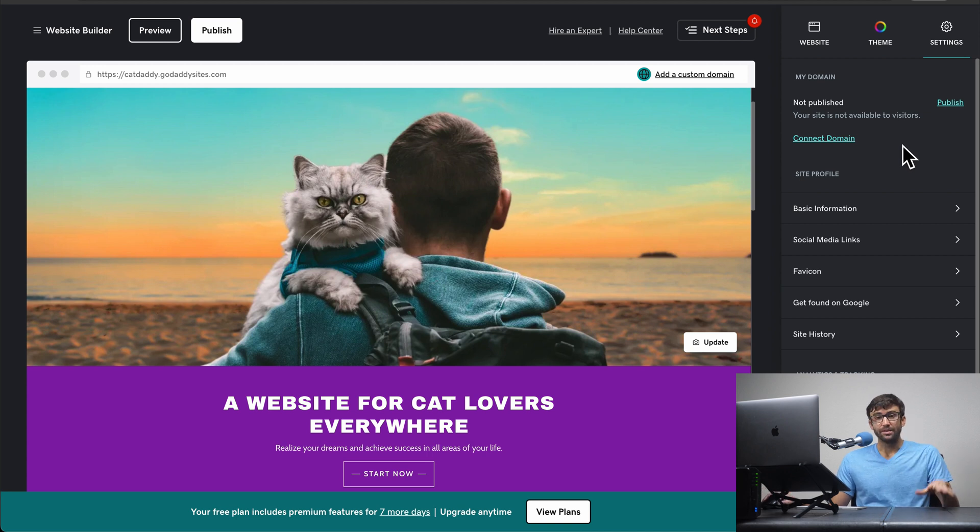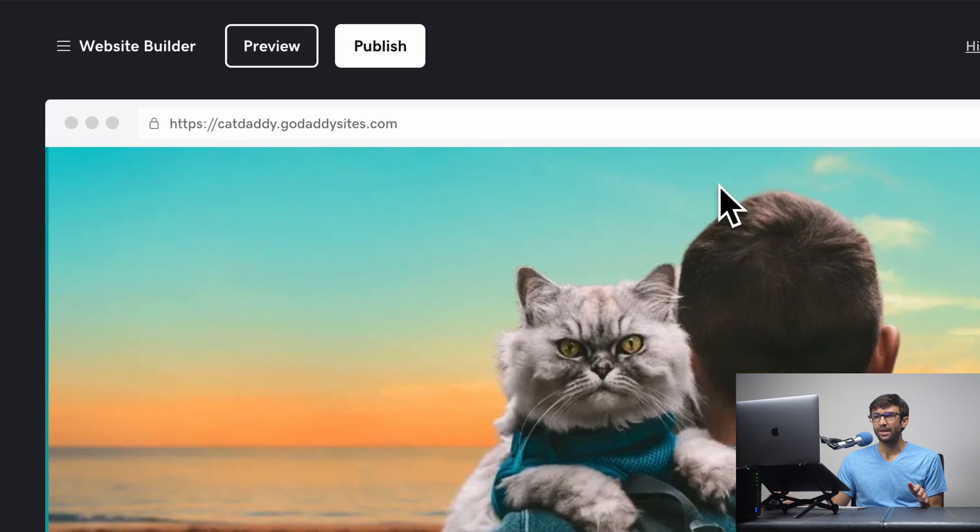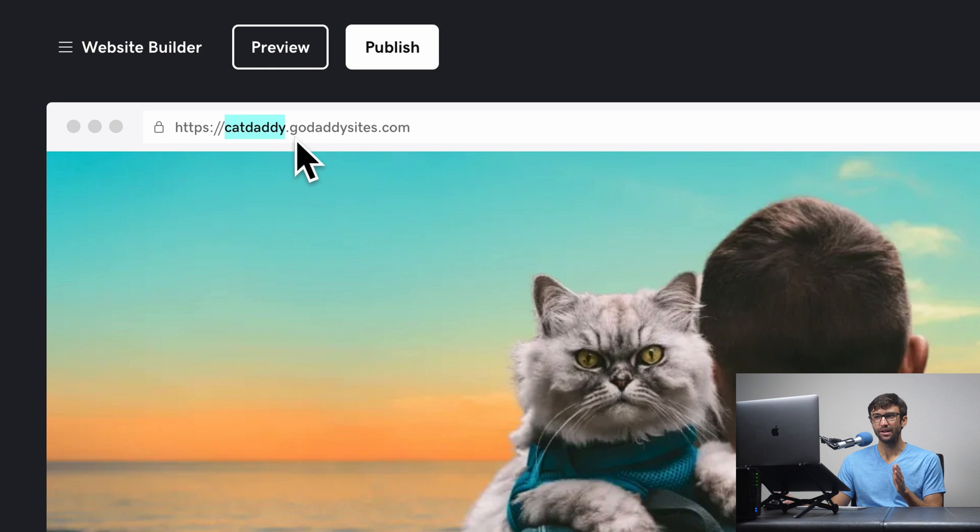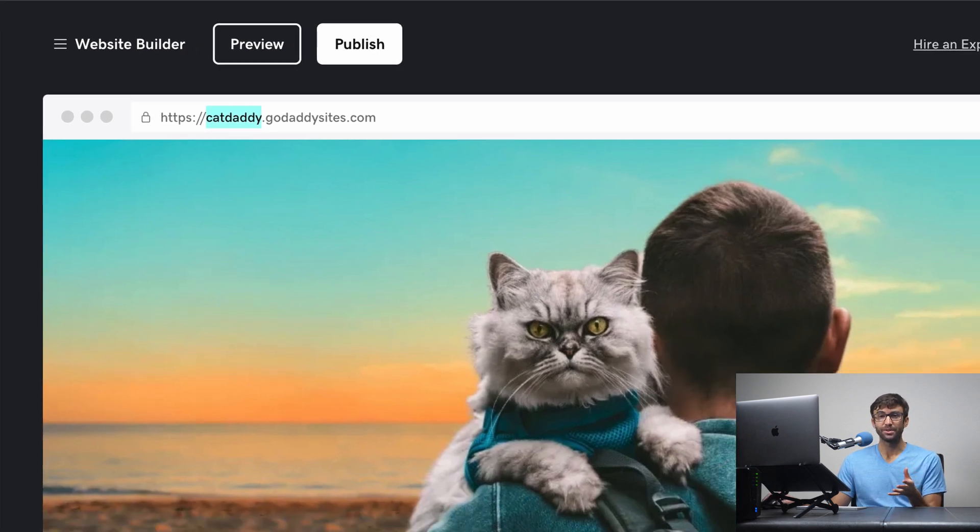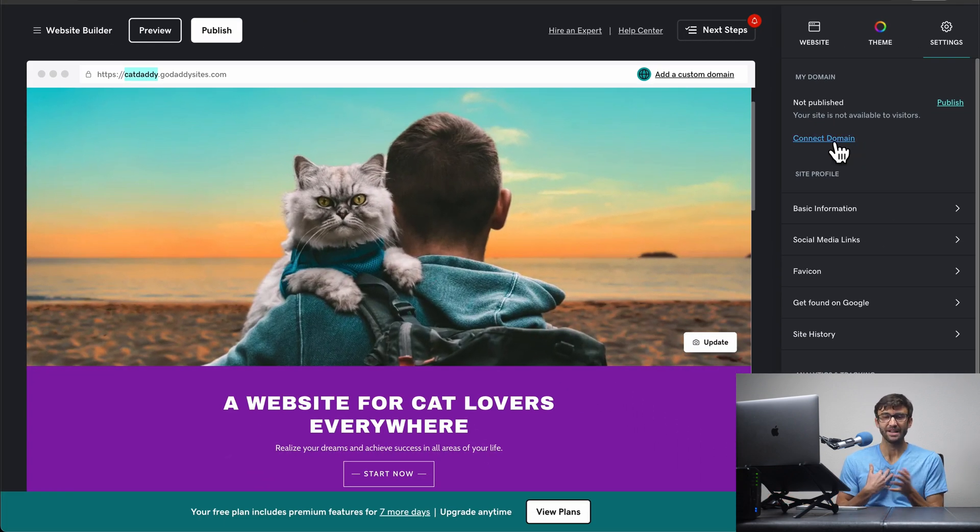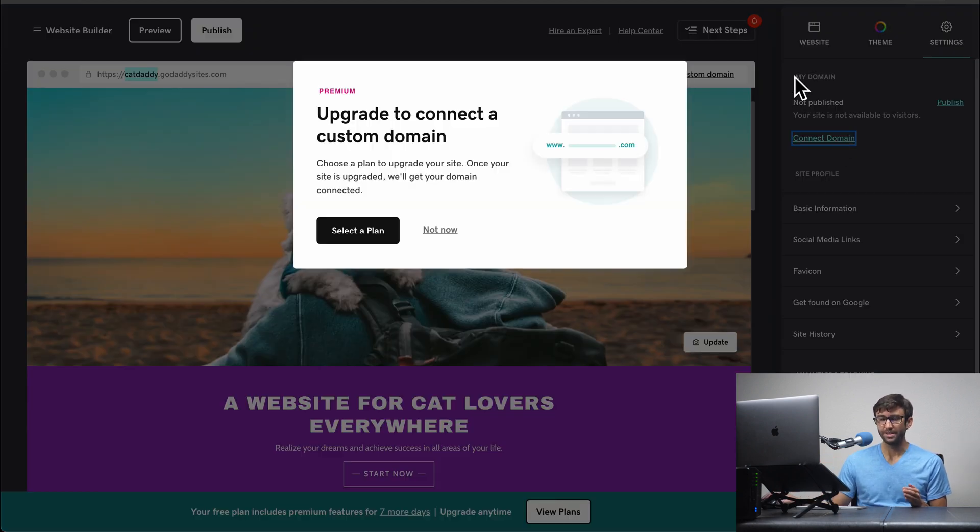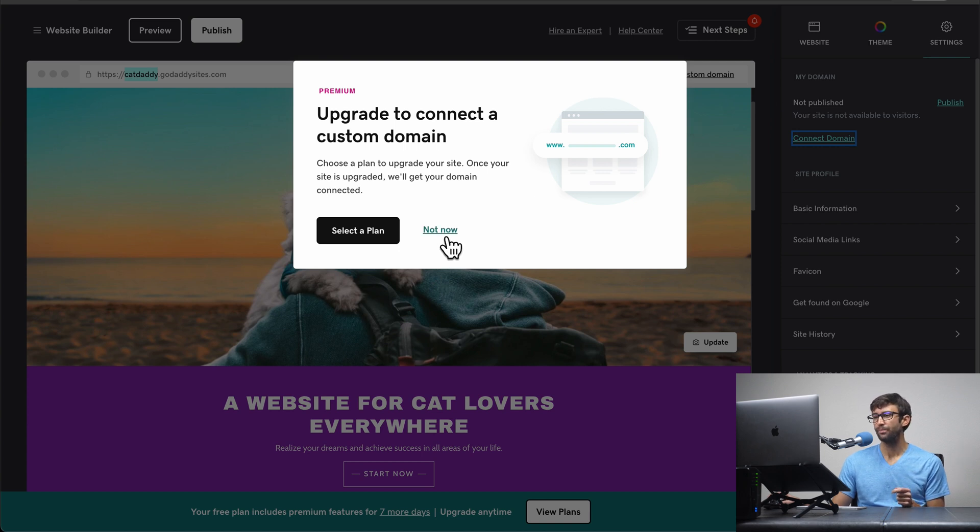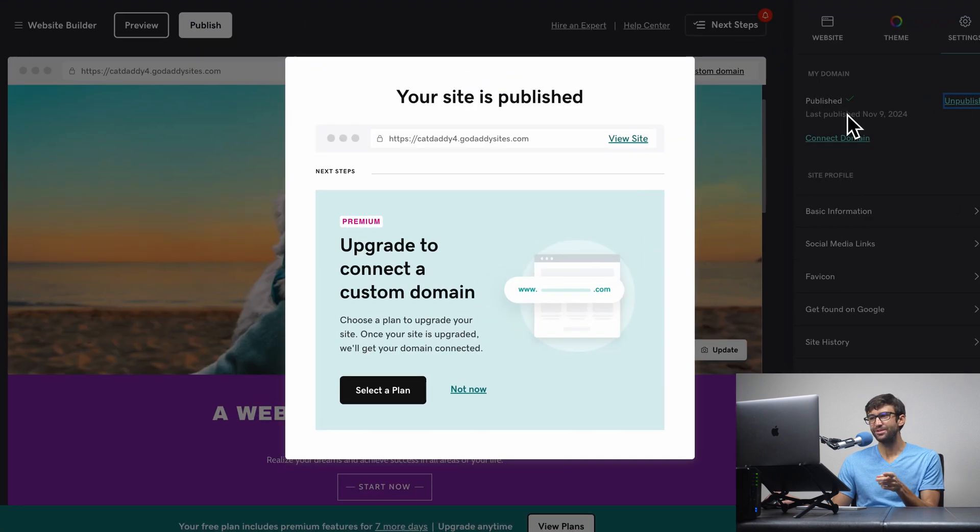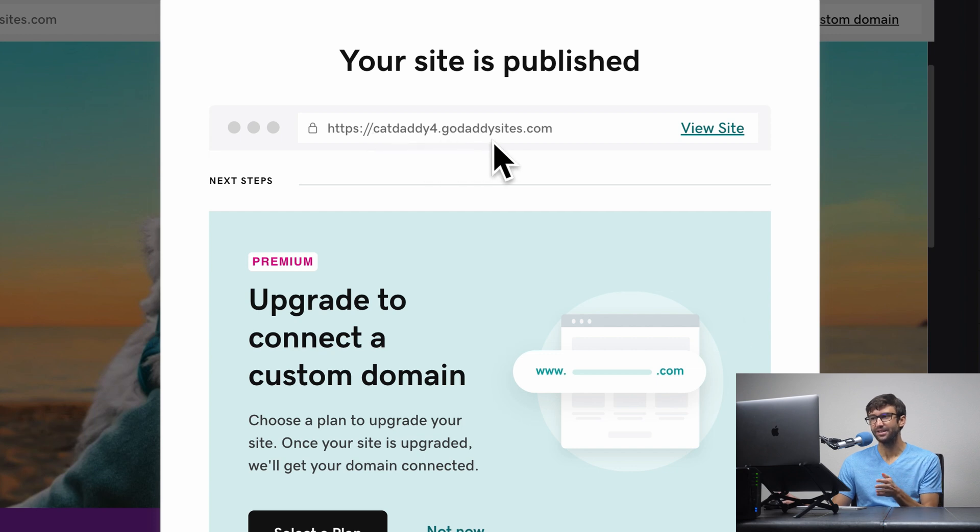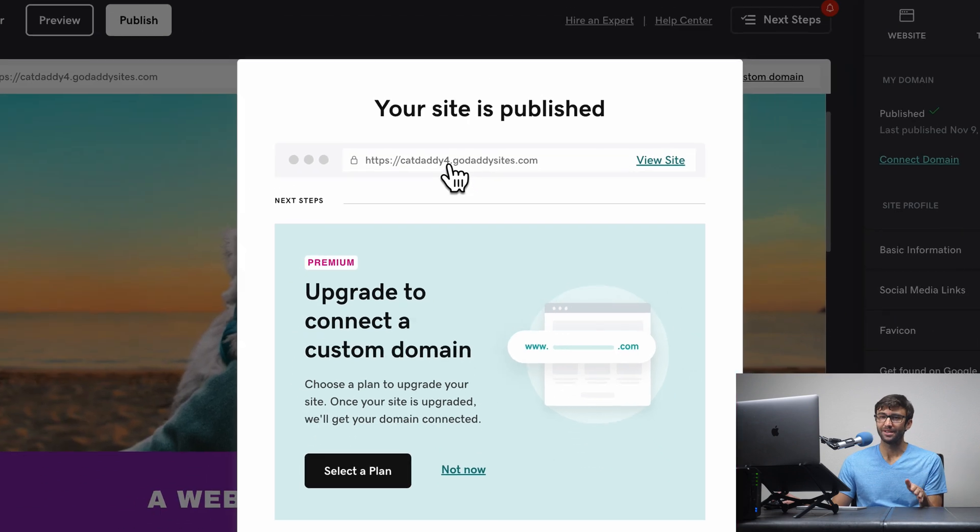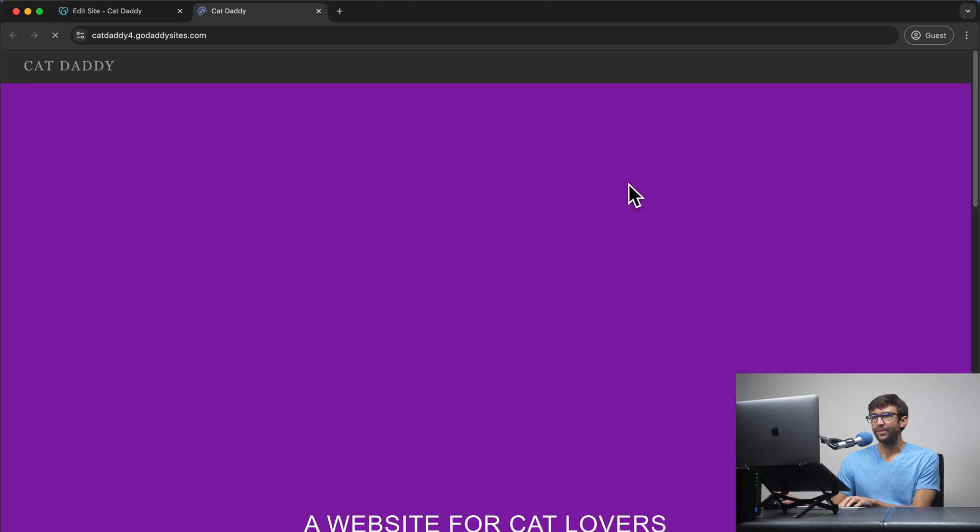So like I said in the beginning of this tutorial, you do get a free subdomain. As you can see up here, they generated one based on the name of my website. So catdaddy.godaddiesites.com. The other limitation of this free website hosting platform is that if you did want to connect your own domain, like say I owned catdaddy.com, if you wanted to do that, you do have to upgrade to a paid account. So that is another limitation of free website hosting with GoDaddy. We're just going to stick with the subdomain for now. So let's go ahead and click on publish. And it does look like somebody else probably already has catdaddy.godaddiesites.com. So they gave me a random number after catdaddy. So you can customize your subdomain to a certain extent, but you don't have complete control over it. Anyway, let's go ahead and view the site. So we'll click on that.